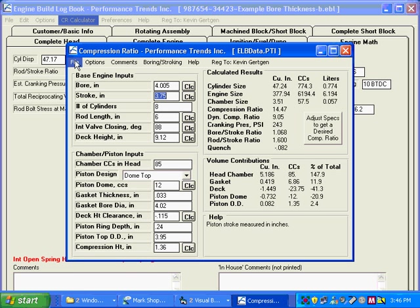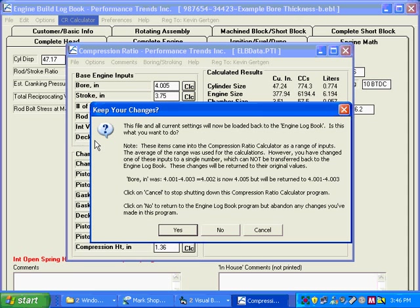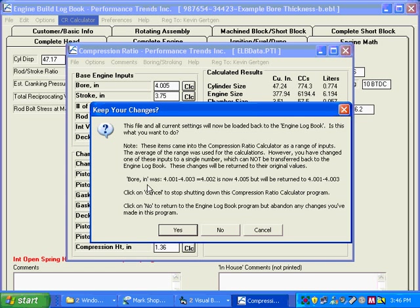Now when we shut the program down, same three options, but there's a big note here. Note. These items came from the compression ratio calculator or came into the compression ratio calculator as a range of inputs. What they're talking about is bore here. Then it came in as a range, the average being 4.002.